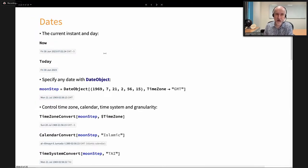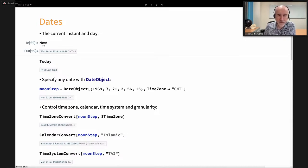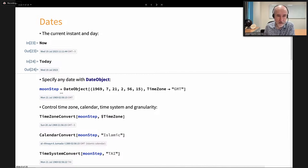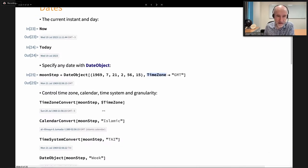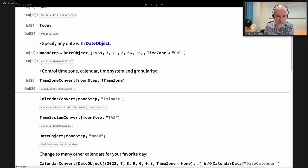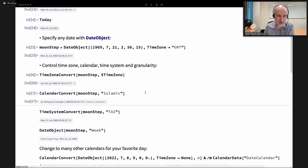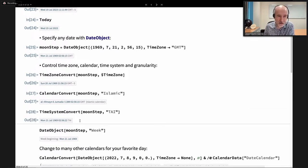For dates, we have a way to get the current instant — every time I evaluate this I get a different value — or the date corresponding to today. The key symbol is DateObject, which allows us to express any date. For example, this is the instant at which we first stepped on the Moon. We can specify the time zone and convert to other time zones, change the calendar — for example the Islamic calendar — and change the time system such as atomic time.